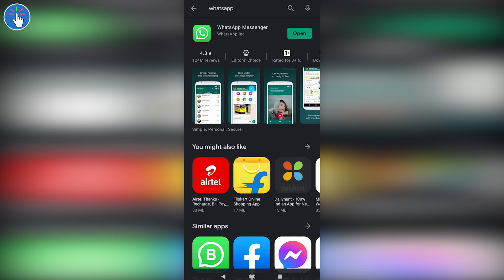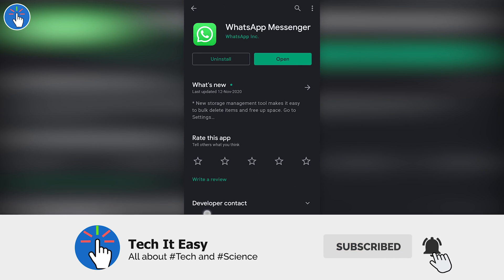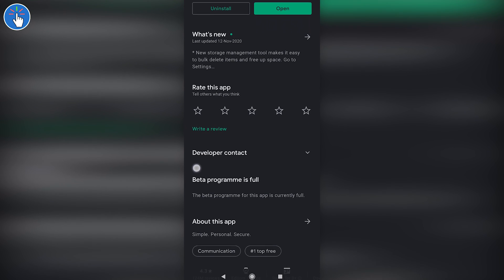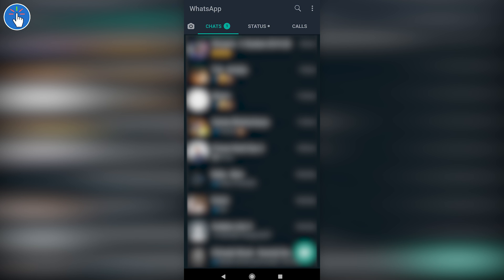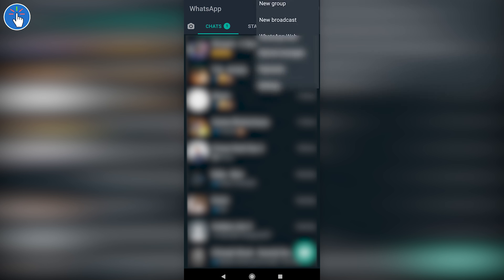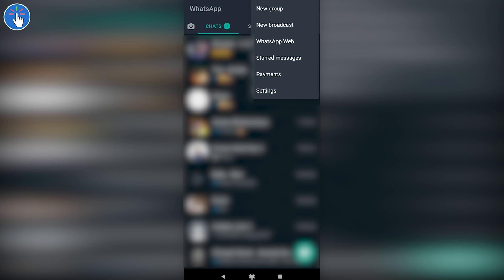WhatsApp payments is available on both iOS and Android, so you can open the App Store or Google Play Store to update your WhatsApp. Then open WhatsApp and click on the three-dot menu button on the top right of the screen. You will see an option called Payments. If the Payments option is not there, you should also check inside the Settings page.